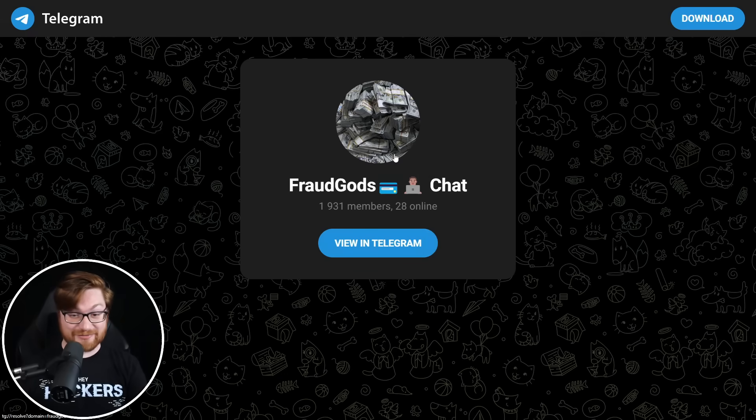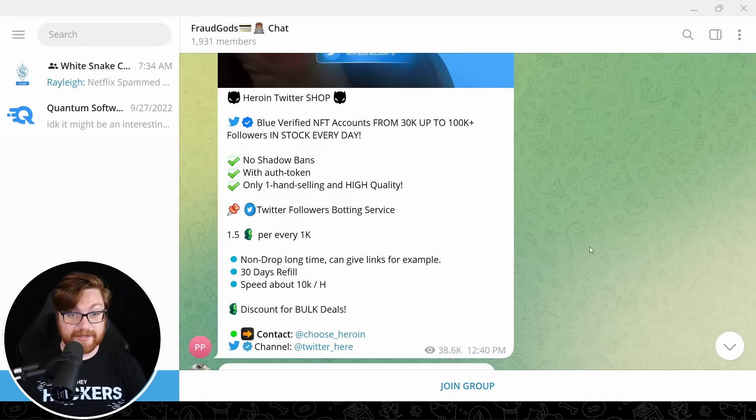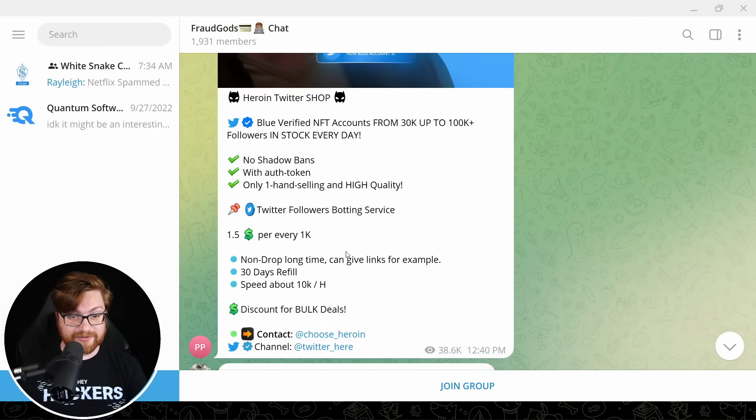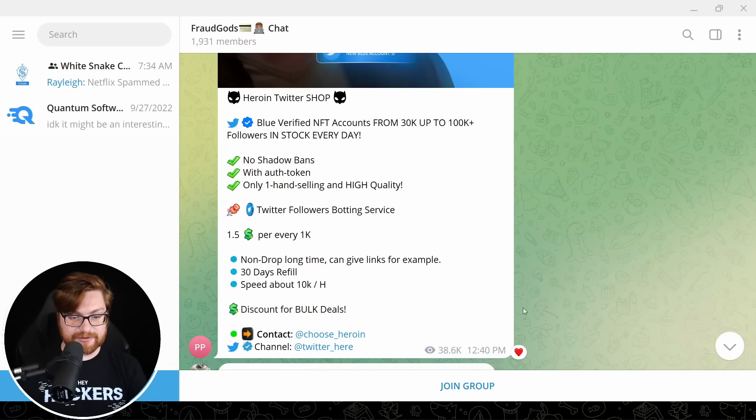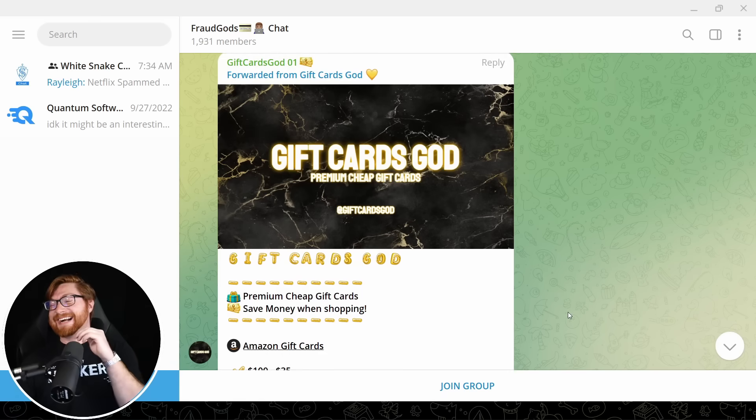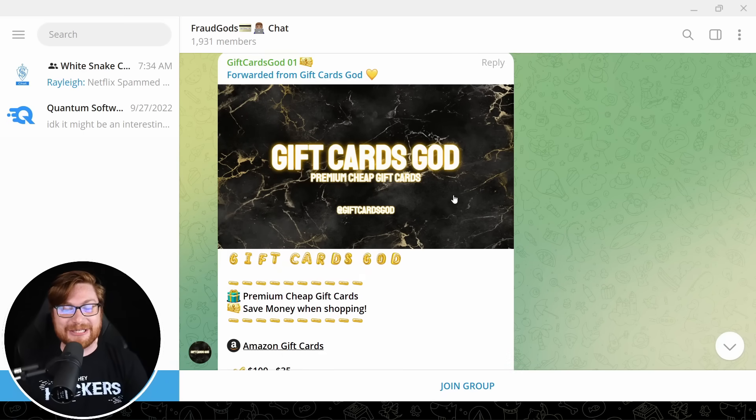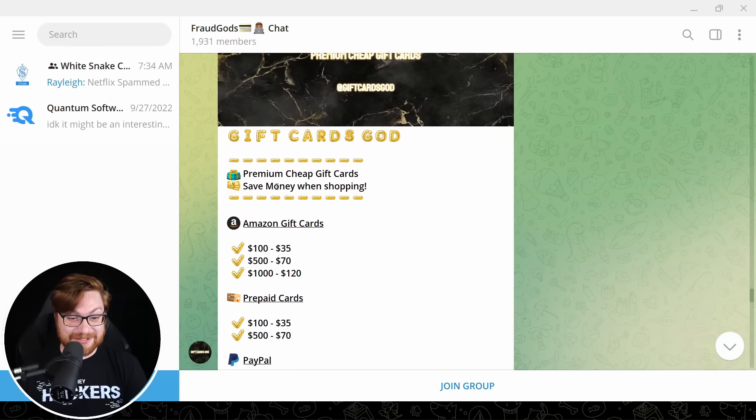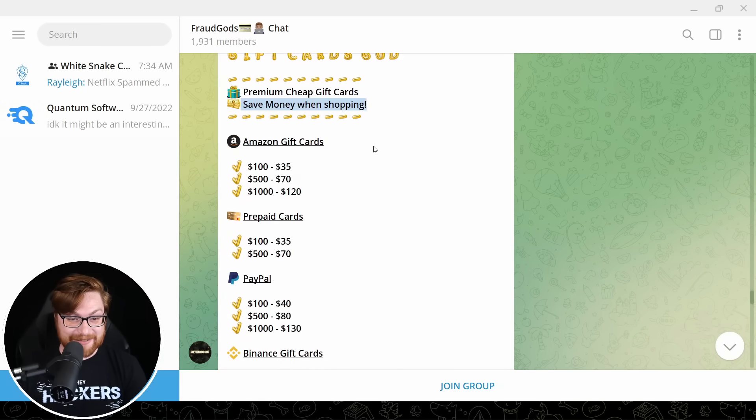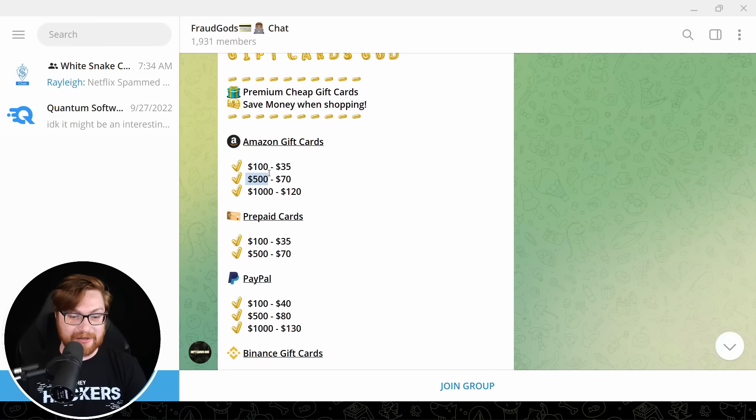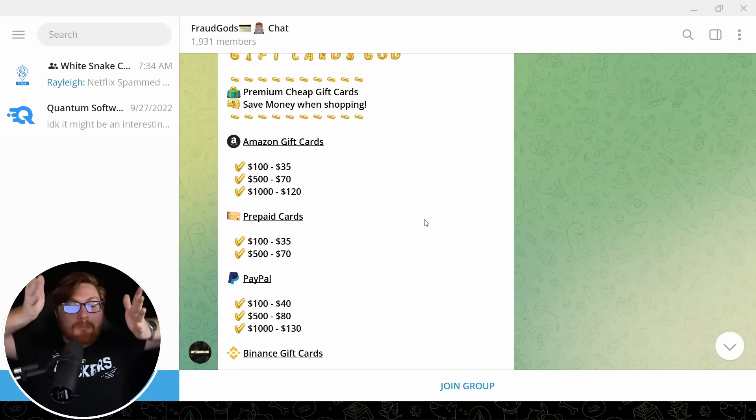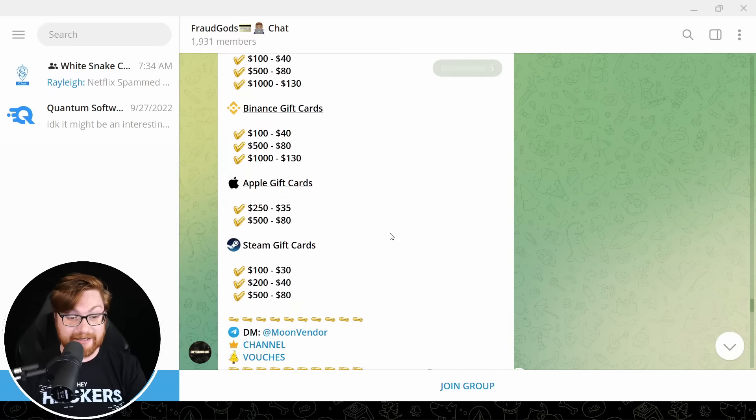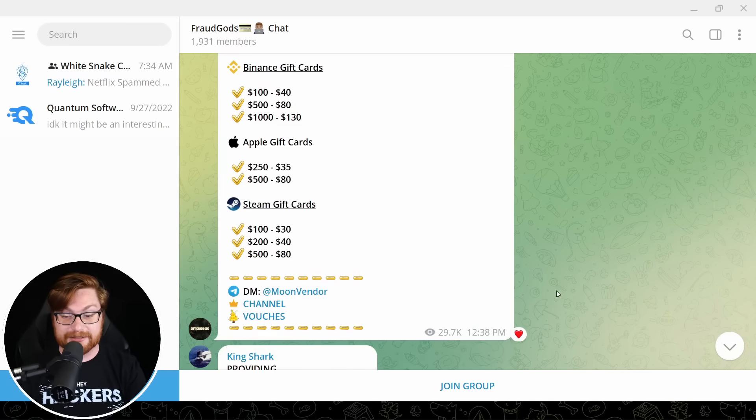And their picture is just $100 bills. What the heck? This is that? No shadow bans. With auth token, Twitter followers, botting surface, $1.50 every thousand. What the? Gift cards, God. Premium cheap gift cards. Save money when shopping. Amazon gift cards, $100, $35, $500, $70. That's not how money works. They got PayPal. They got Binance, Apple, Steam, some gamers in the room.